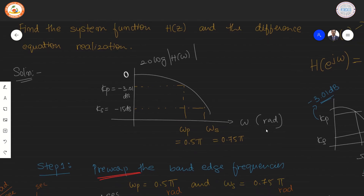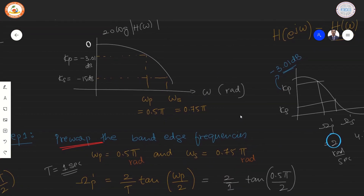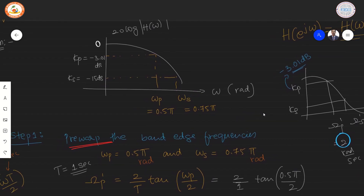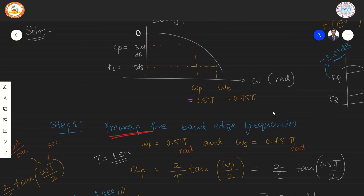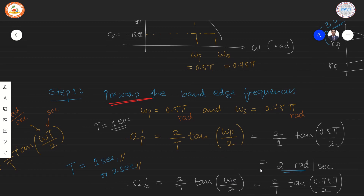The first step is pre-warping. We pre-warp the band edge frequencies ωp = 0.5π and ωs = 0.75π radians. The value of T is assumed to be 1 second. The formula for pre-warping is: ωp' = (2/T)·tan(ωp/2). Substituting T = 1 and ωp = 0.5π yields a value of 2 radians per second.